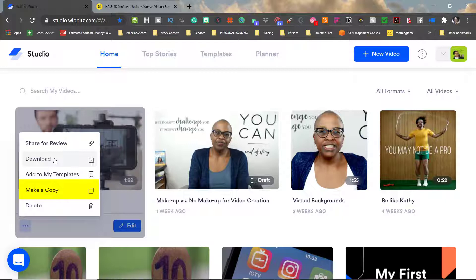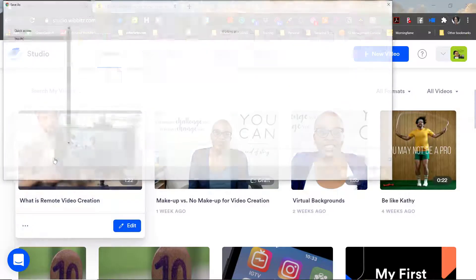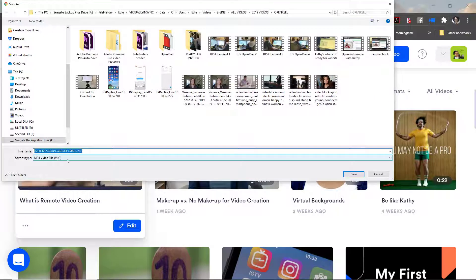I'll do a different video that will show you why someone would want to make a copy and then of course I can delete it. So in this example I'm simply going to download it to my computer because I am finished.